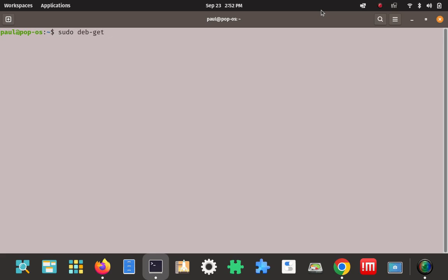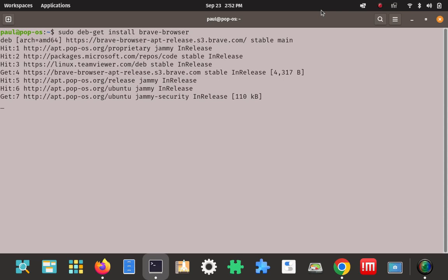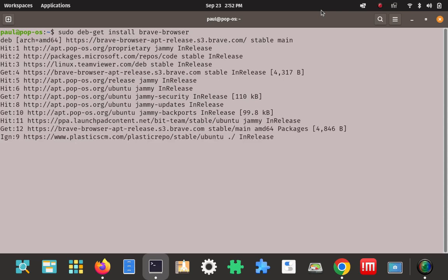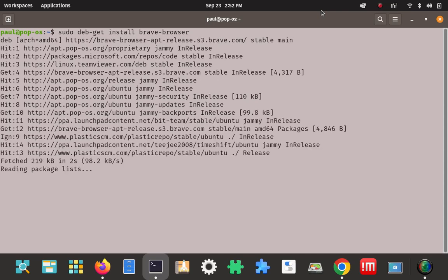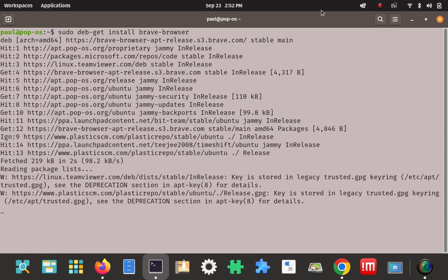So we'll go debget install brave-browser. Let's see what happens. Enter on that. Looks like it's working. Take a look here. Looks like it's going to install it.